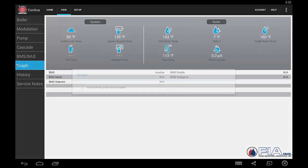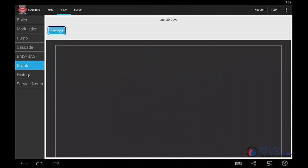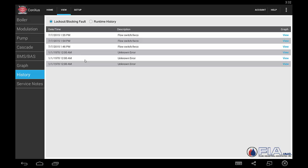In graphing, you would be able to graph any of these different points over the last 30 days. In history, we'll get an idea of what's happening with various lockouts, and you could actually go and view them to see what was happening in the boiler at the moment of lockout.